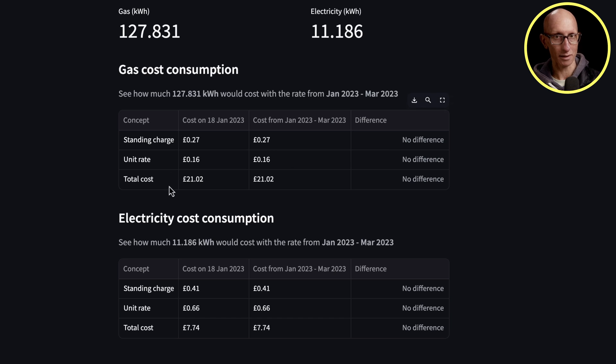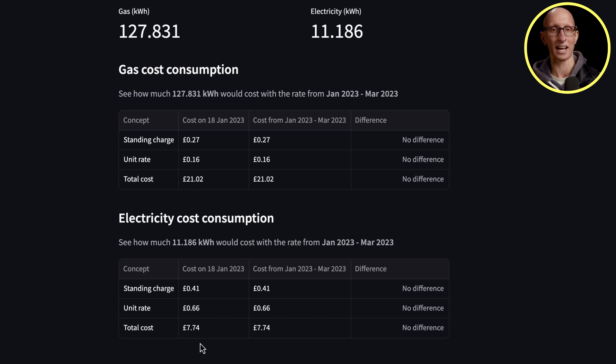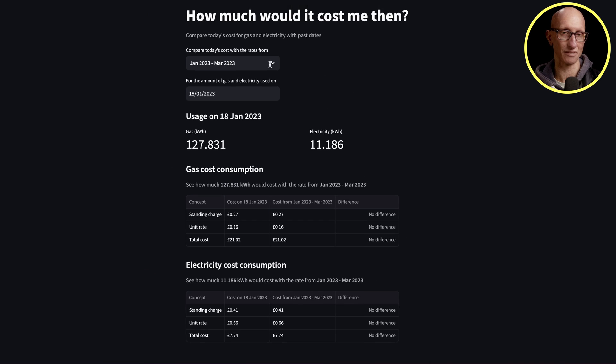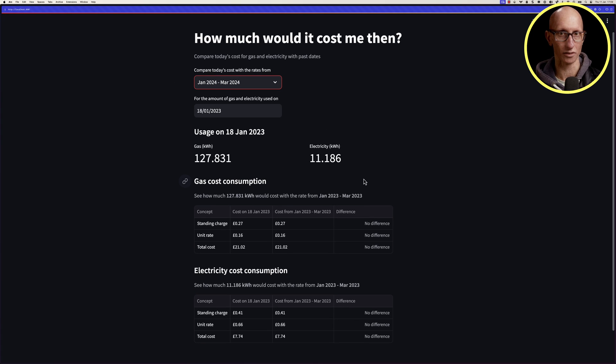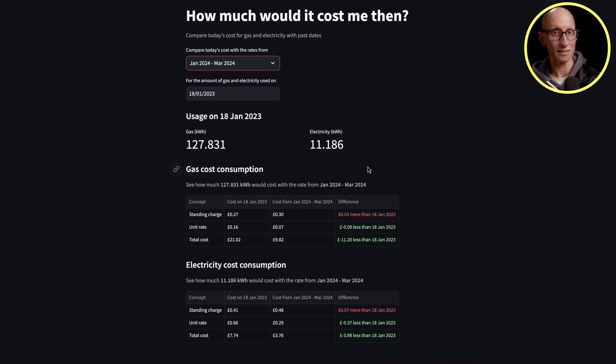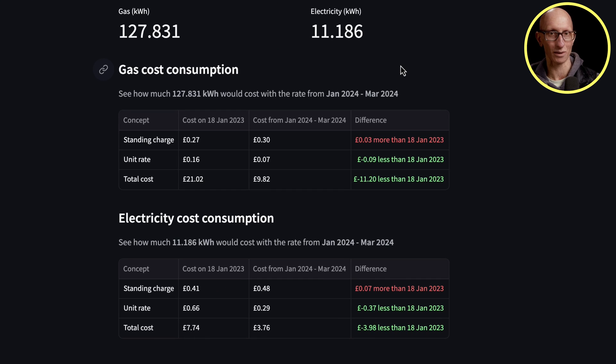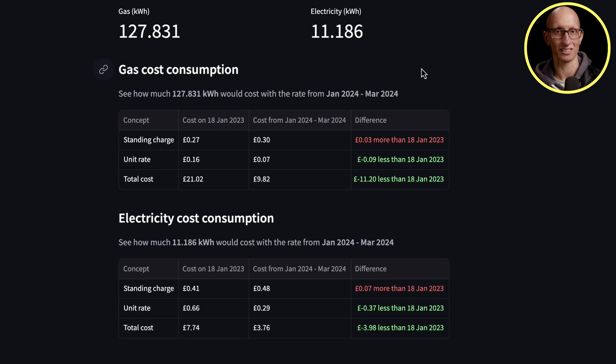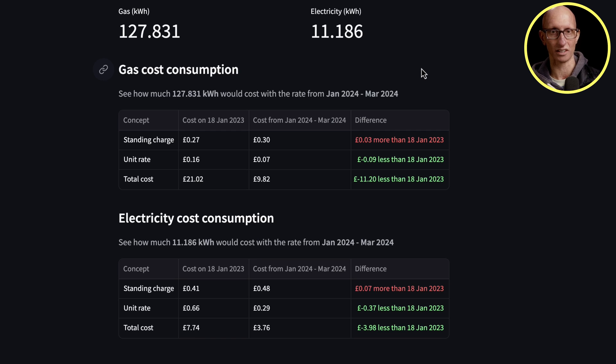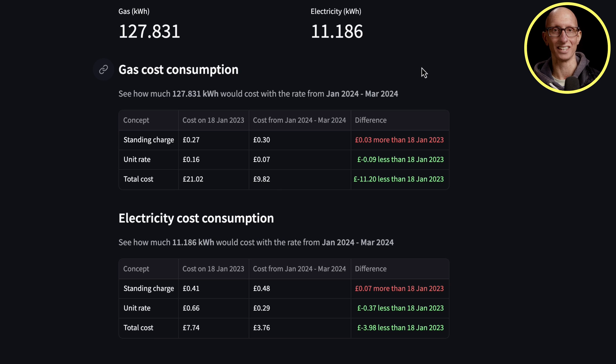Let's have a look. It was also really expensive in that quarter. Let's see how much it would have cost us if we did it now, January 2024. As you can see, we would have saved quite a lot of money if we would have had this price. We would have saved £11 on the gas usage and just under £4 on the electricity usage.